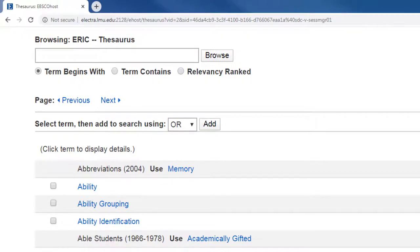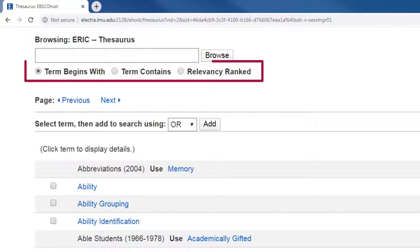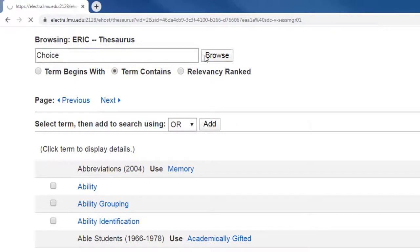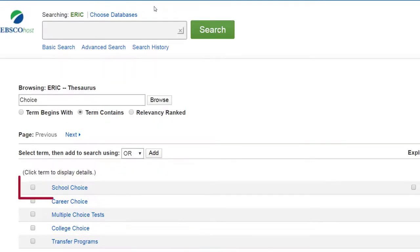Let's say that my research is on school choice. I'm not sure whether to enter 'school choice' or just 'choice,' but that's okay because I have some additional options below. One option is to search terms that contain the word 'choice,' so I'll click on 'term contains' and just search for 'choice.' And school choice appears at the top of the list.